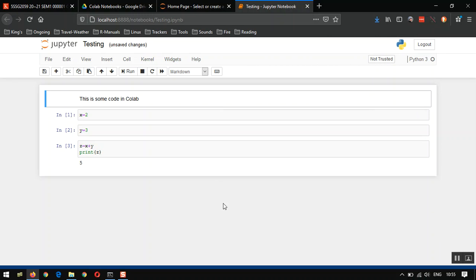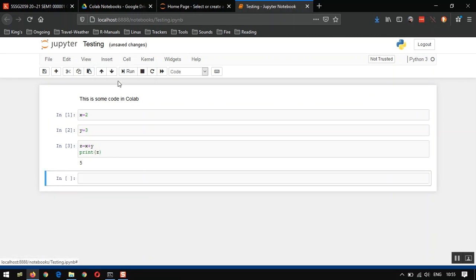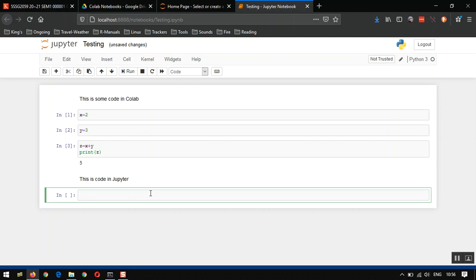And let's prove that we can then edit this and move it back to Colab. So we're in Jupyter, so let's click on this cell, insert a cell below. Let's put some text so that we know this is code in Jupyter. So run that, and Jupyter creates me a new cell immediately.